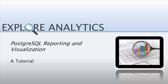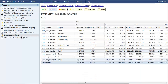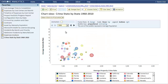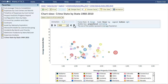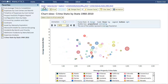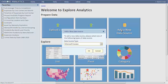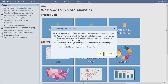Welcome! In this tutorial I'll show you how to connect to your Postgres database so that you can immediately start slicing and dicing your data and visualize it using Explore Analytics. Explore Analytics provides two methods for connecting to a Postgres database. Let's review these methods and see how to use them.